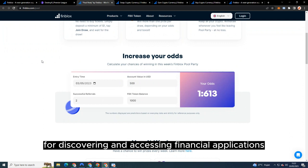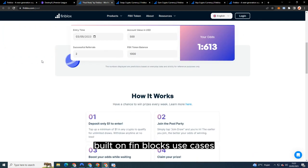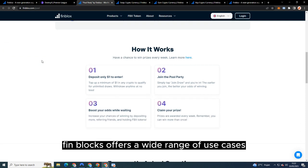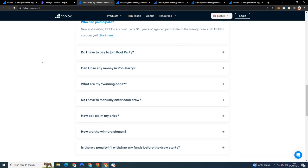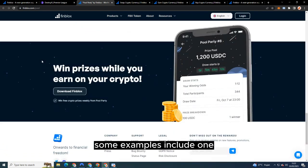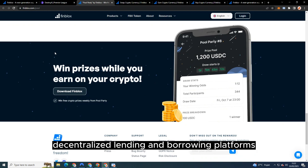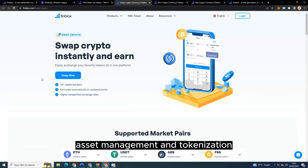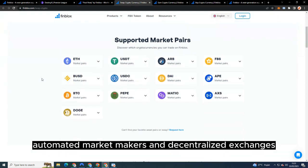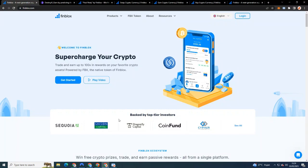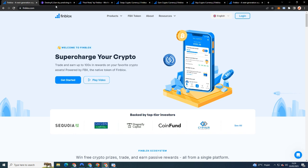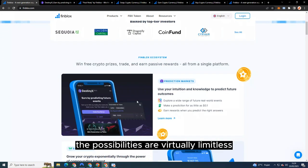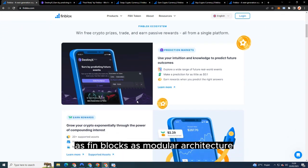Use cases: Finblocks offers a wide range of use cases for developers and users alike. Some examples include: one, decentralized lending and borrowing platforms; two, asset management and tokenization; three, automated market makers and decentralized exchanges; four, insurance and risk management solutions; five, stablecoins and synthetic assets. The possibilities are virtually limitless as Finblocks' modular architecture allows developers to create unique and innovative financial products with ease.